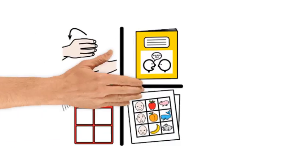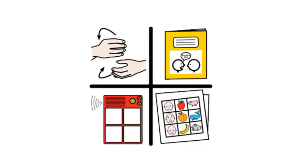But when we speak of augmentative and alternative communication, AAC, we're thinking more of different methods and modes of communication that enhance speech and help address problems with ordinary speech.